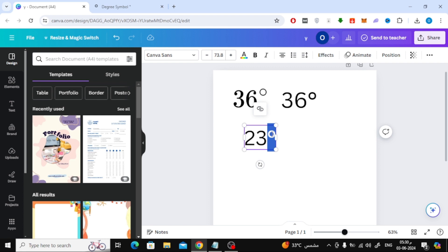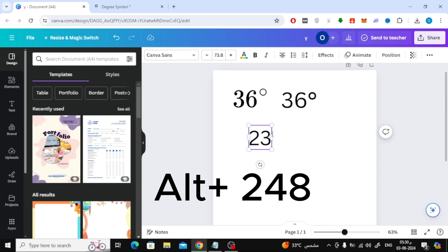Now the second method is to use the keyboard buttons. If you are using Windows, press Alt plus 248 on the keyboard.